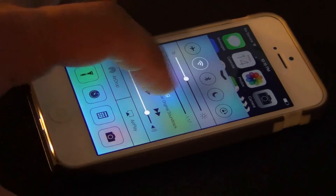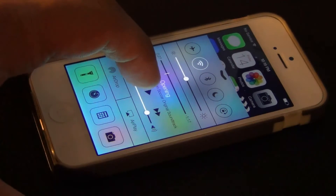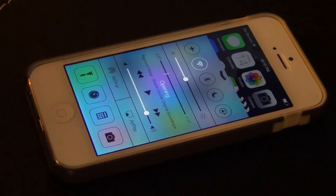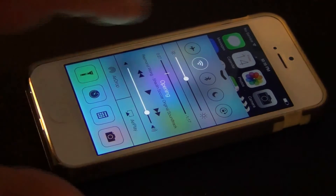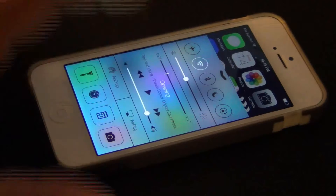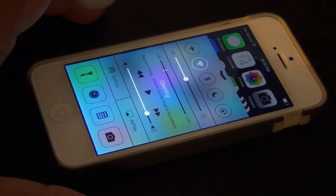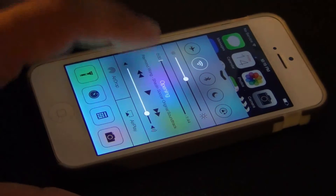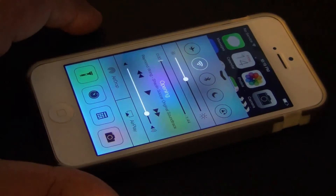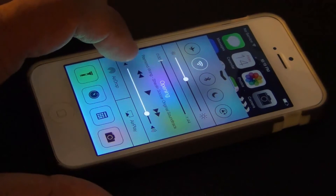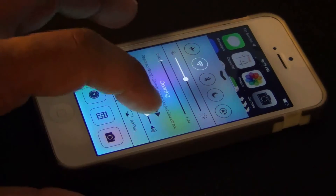You also have the option to play music and control music to a nice degree on the screen. You can lower the volume, increase the volume, go to the next track, and play or pause. You can also see the name of the song that is playing, the artist, and the album.